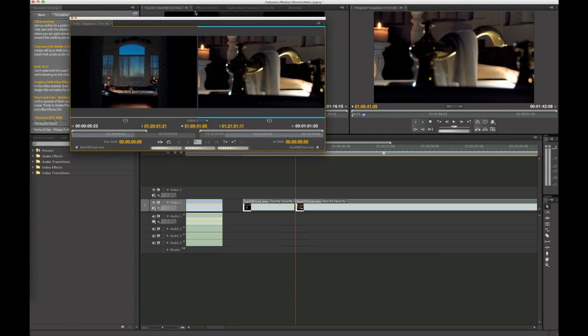Final Cut can do it. Avid can do it. And Premiere, with the Mercury playback engine and everything, it seems like they're trying to get a lot of people to switch over. So I think playing your media in real time while you edit, or while you change the outgoing edit point and the incoming edit point, I feel that that would kind of help Avid editors transition a little bit better.